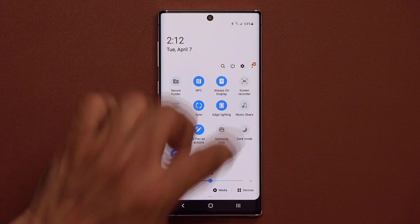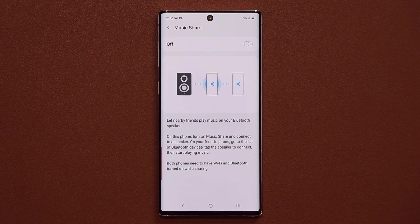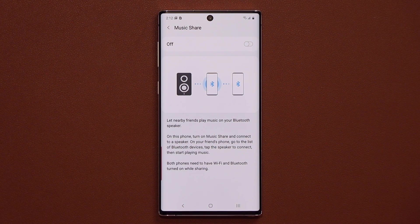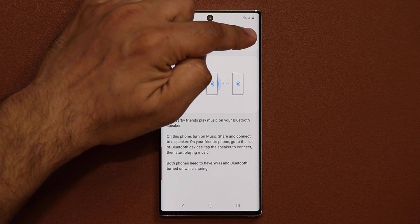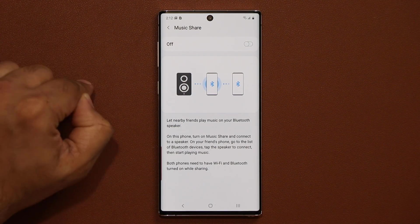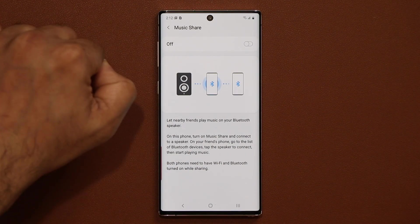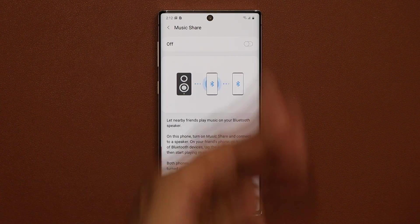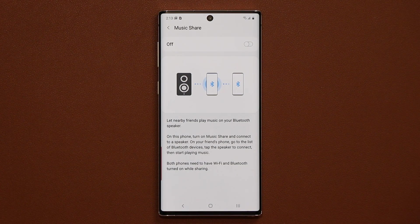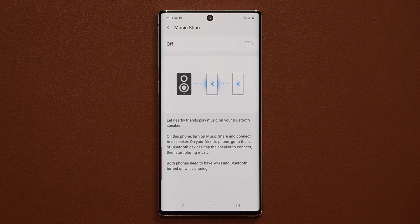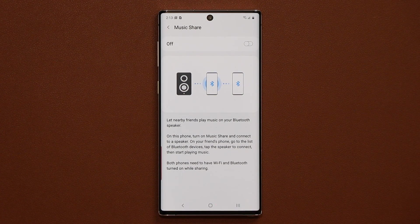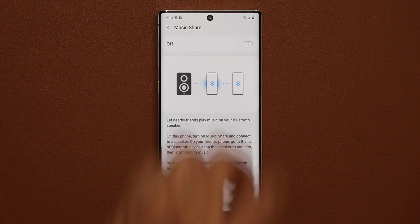Music Share is a great feature if you and your friends enjoy music together. If you have Music Share enabled and you're connected to a Bluetooth speaker, your friend can connect to the same Bluetooth speaker from their phone, and both of you can send music to that same Bluetooth speaker — so you can take turns playing songs and hear them together.